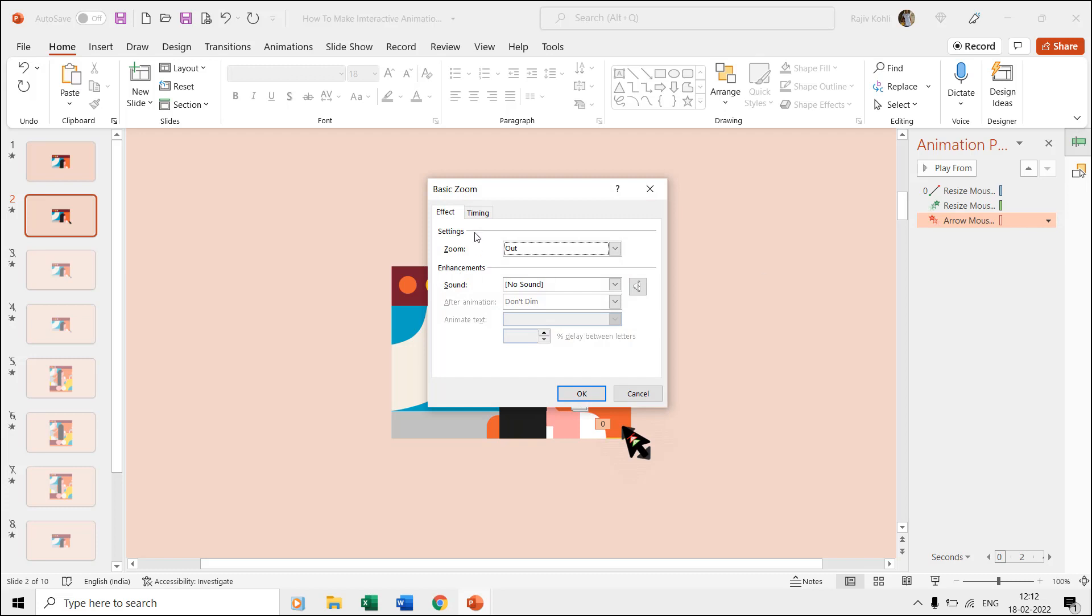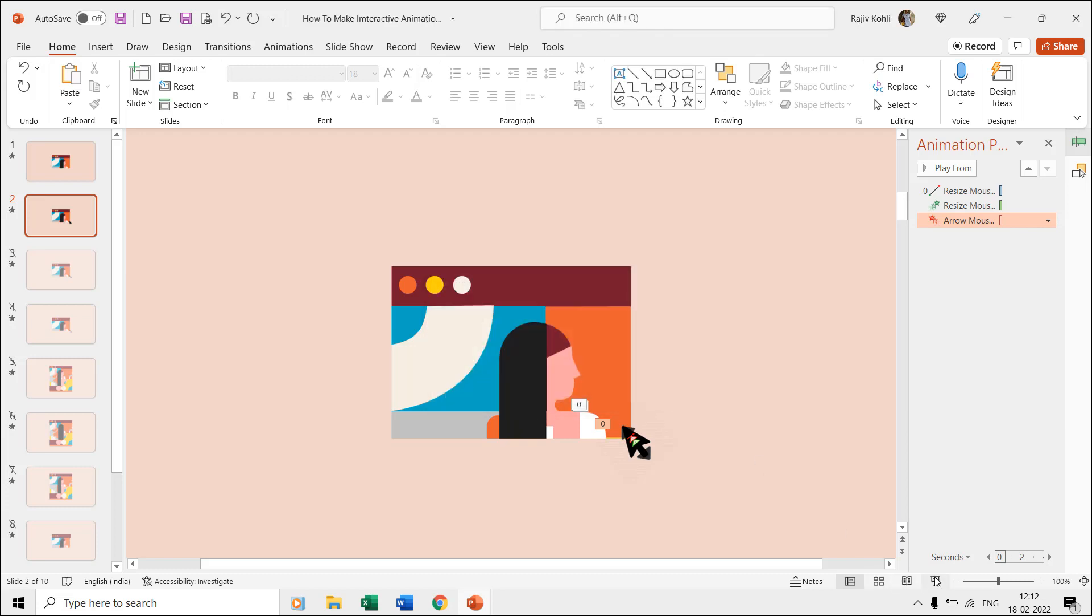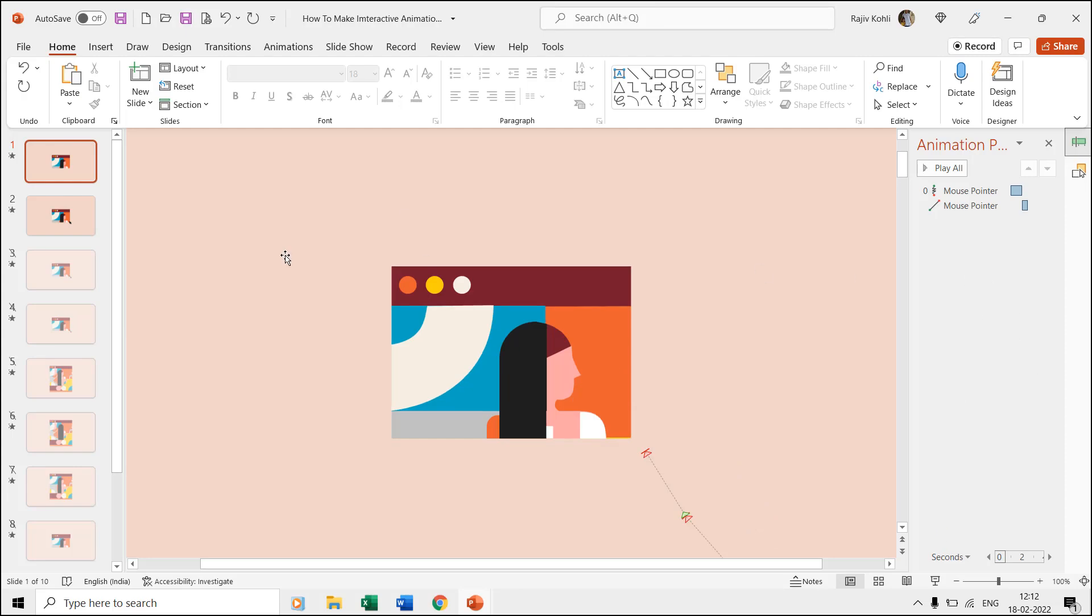We used the basic zoom entrance and exit effects over both mouse pointers to create a nice effect. We also applied a short motion path to the resize mouse pointer to move a bit further before it starts resizing the window.